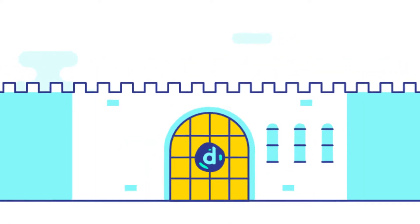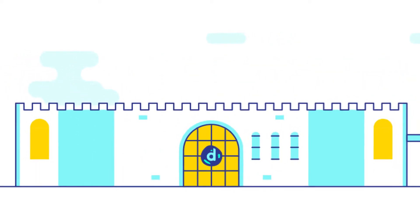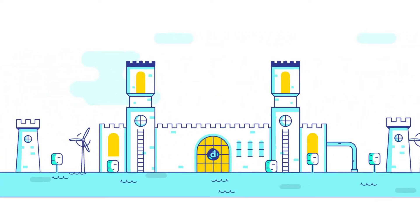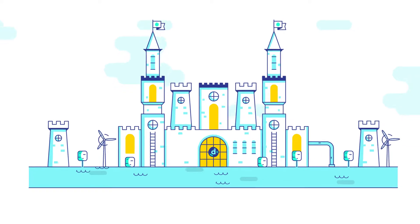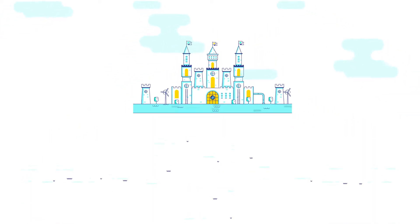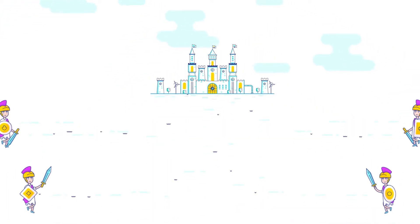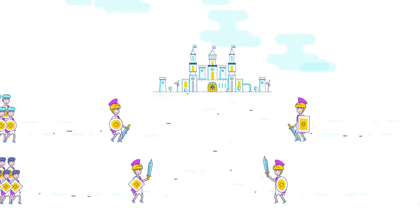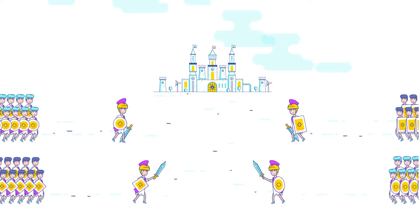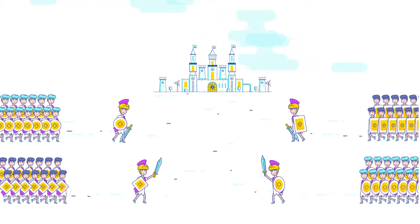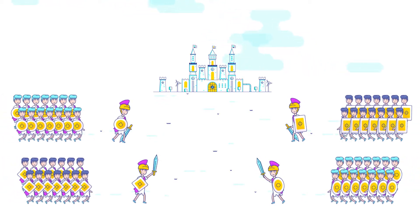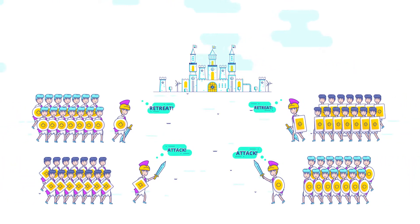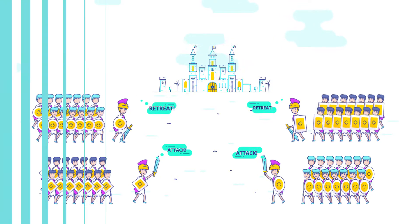To help understand the blockchain, let's examine a classic agreement issue known as the Byzantine Generals problem. In this scenario, several army troops surround a castle they hope to conquer. Each troop has one general designated as the lead. The troops are dispersed, so a central command is difficult.